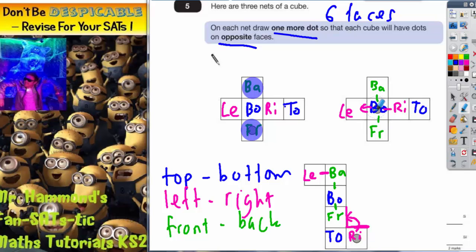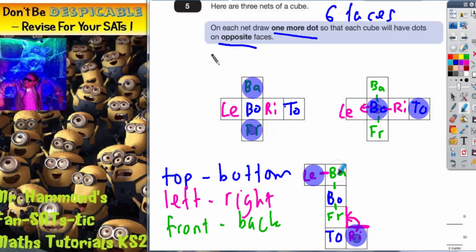On the second net, the dot is on the bottom, so the opposite of the bottom is the top — that's where the dot needs to go. On the final net, the dot is in the bottom-right corner and we've labelled that as the right-hand side of the cube. The opposite to the right is the left, which is all the way over here, because these four squares go back, bottom, front, top. So there you have it — that's where all the dots need to go.